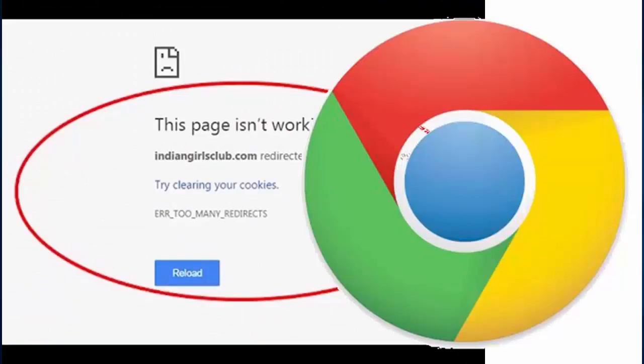Today in this video I will show you how to fix Google Chrome error too many redirects on Google Chrome browser for Windows.